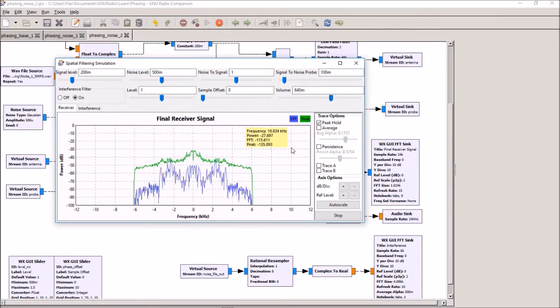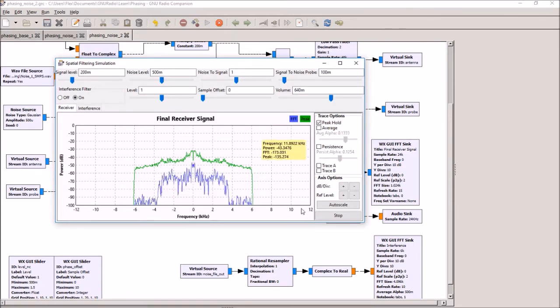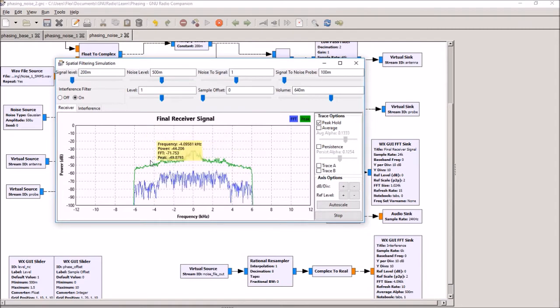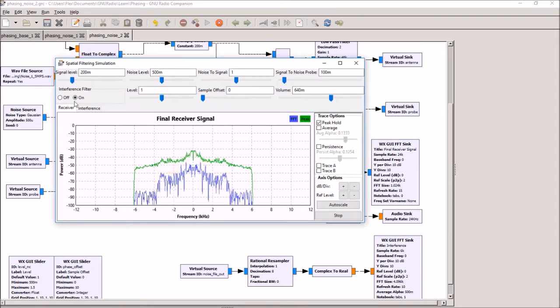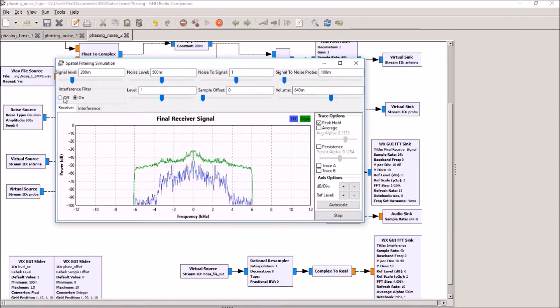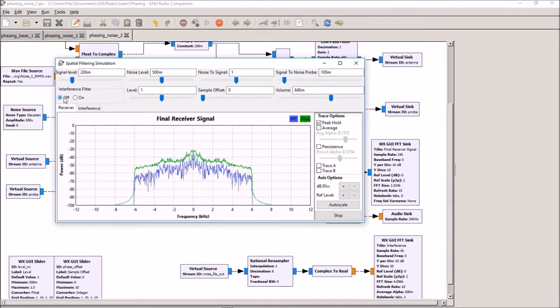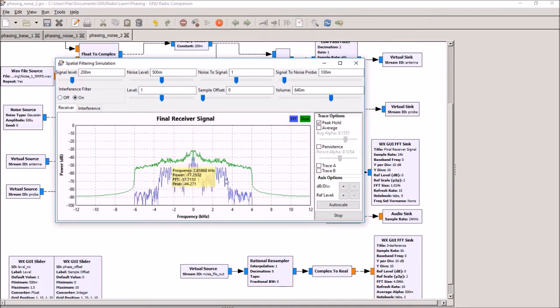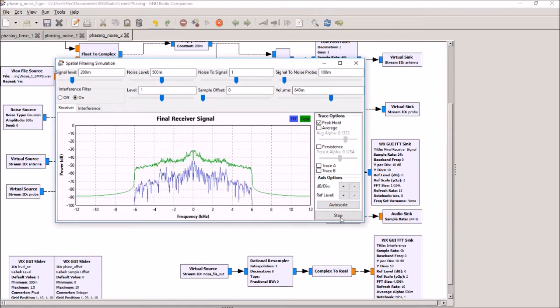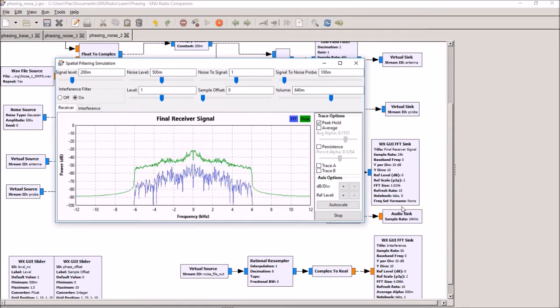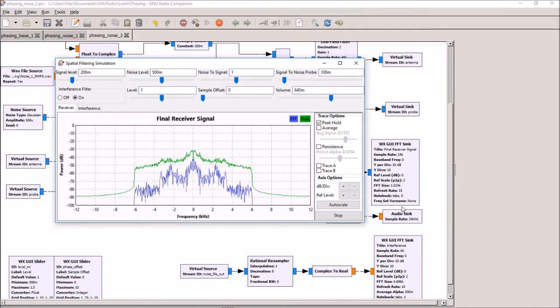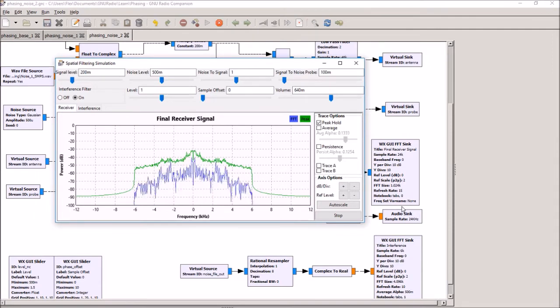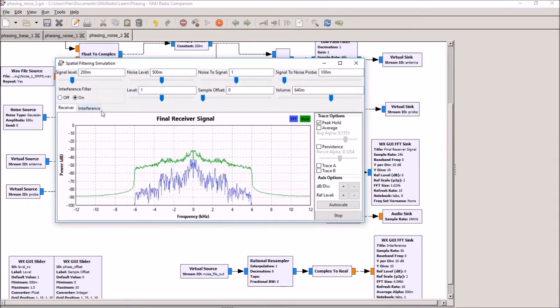So there we are. Let's go back to the demonstration. Here we have the signal minus noise. The green line is what it looks like normally with the interference filter off. And then the blue line is the signal with the interference reduced. You can see you're getting a 20 to 30 dB or more gain in signal to noise ratio.